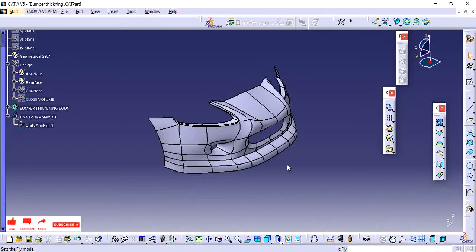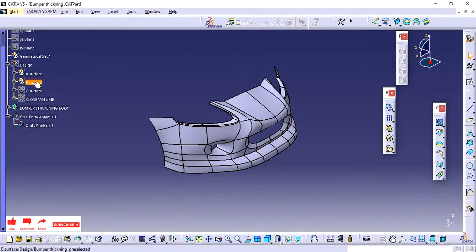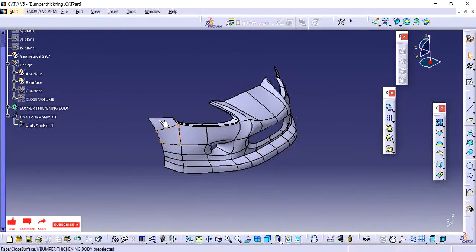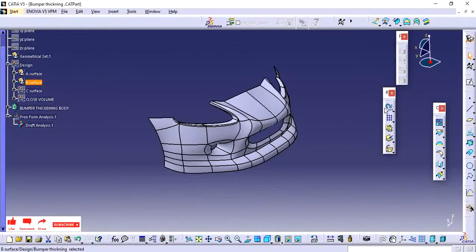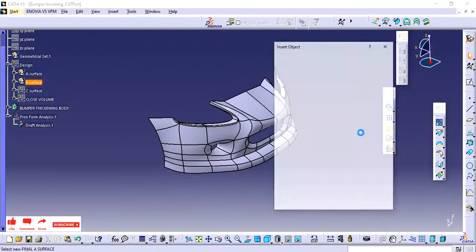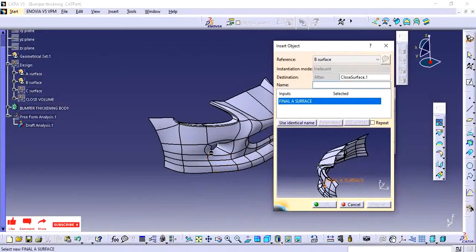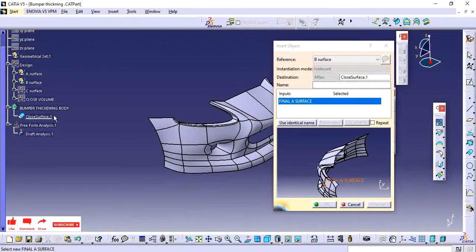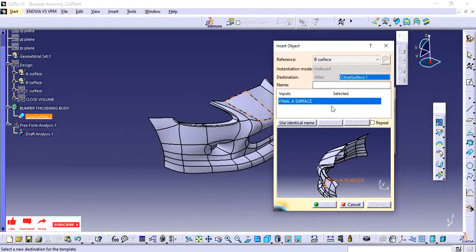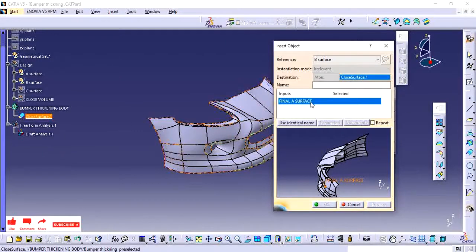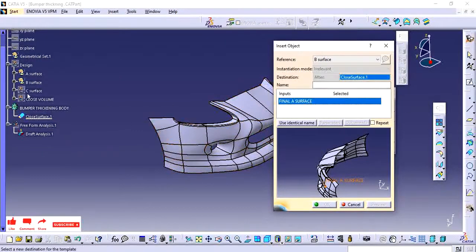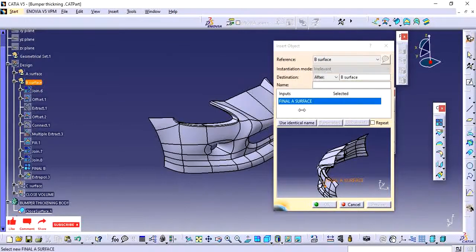First we will see the duplicate geometrical set. If you have a geometrical set for the surface module and you want to duplicate it, just click this surface and go for the duplicate. It will ask where you need to create the newly selecting geometrical set. Here it is mentioned as the destination as closed surface, so I am going to select all these.